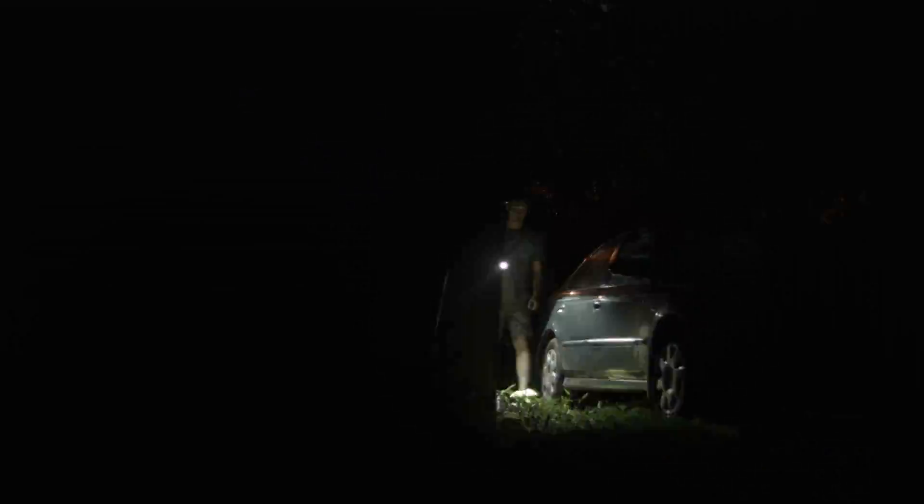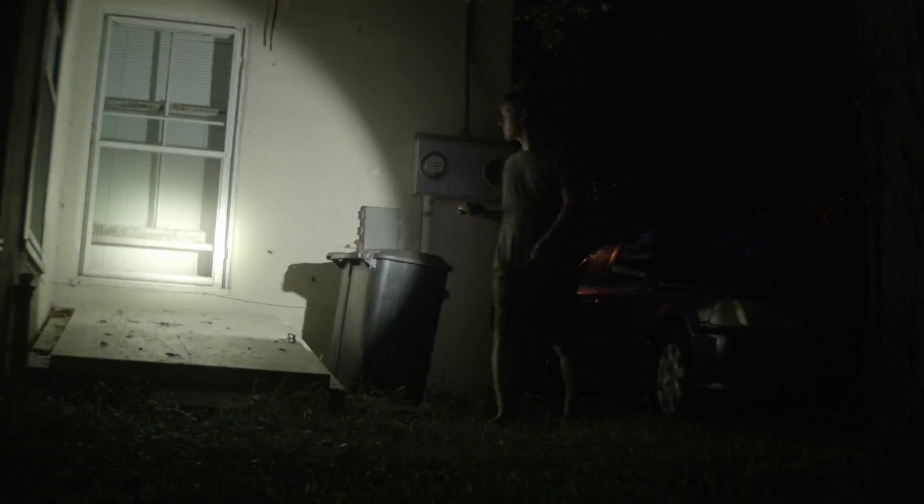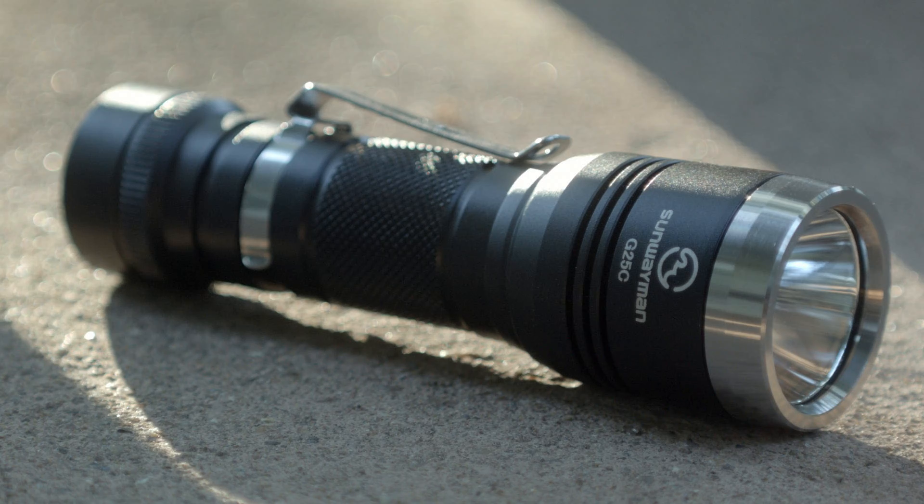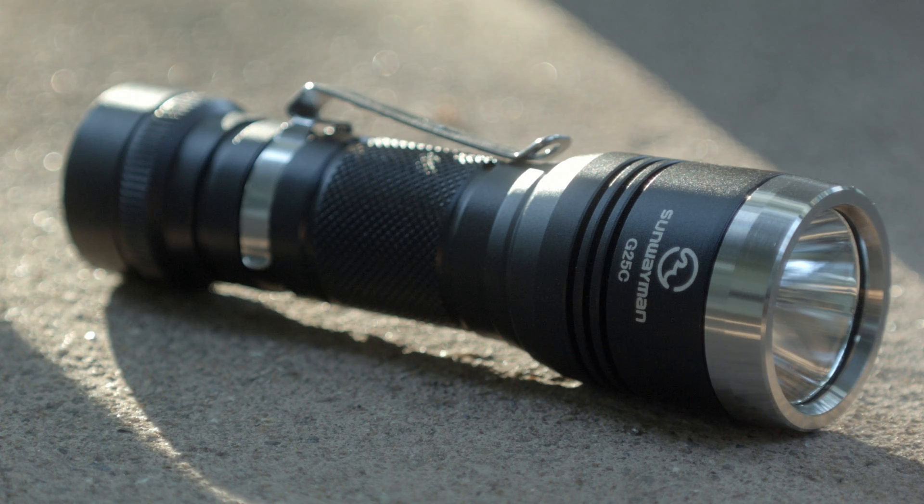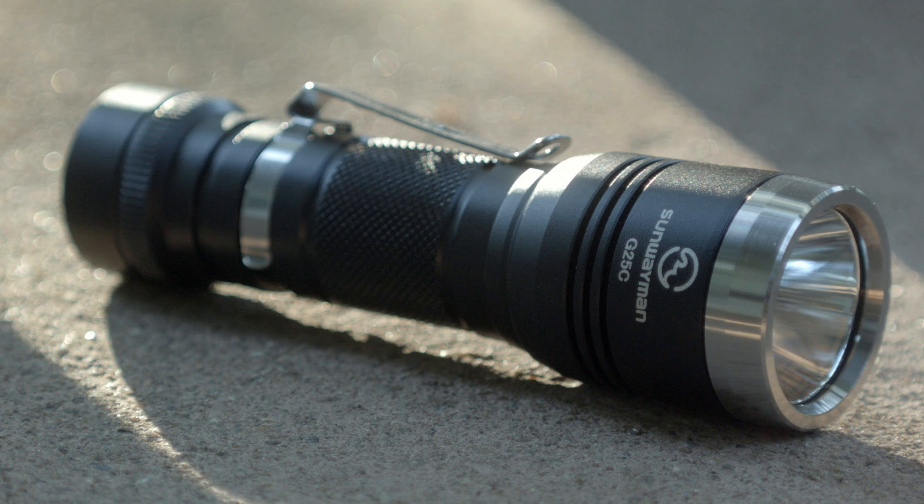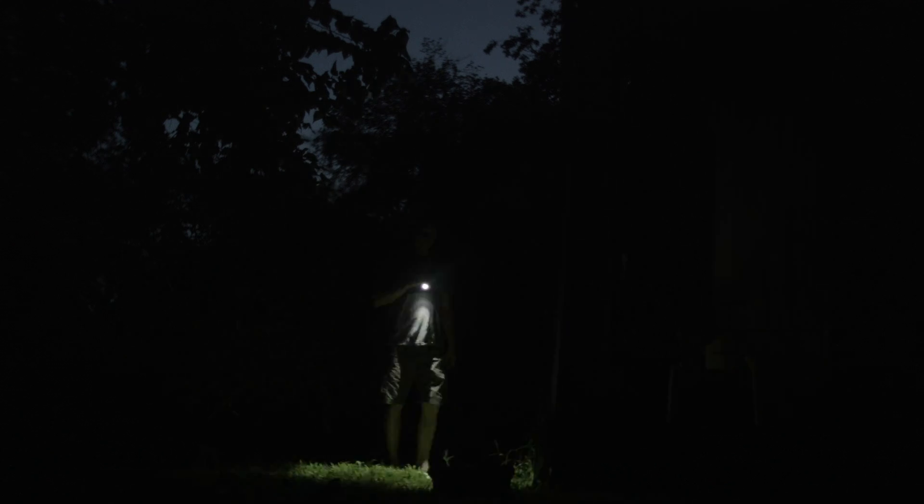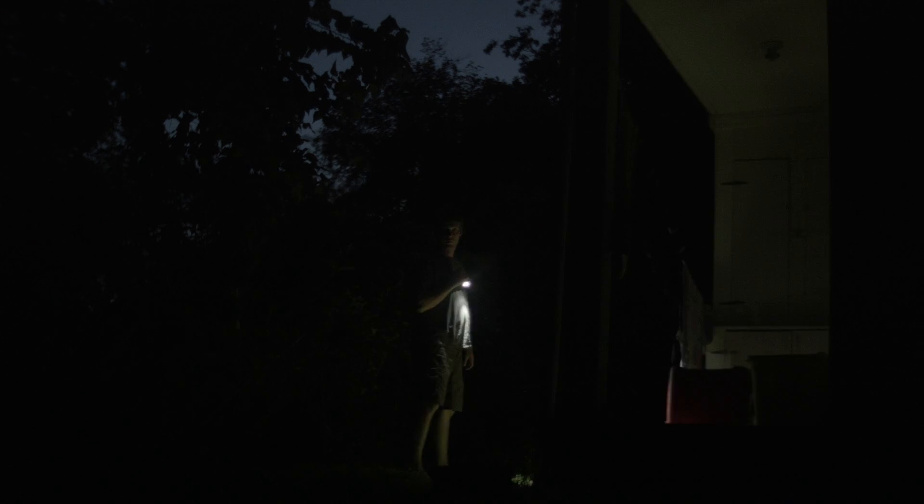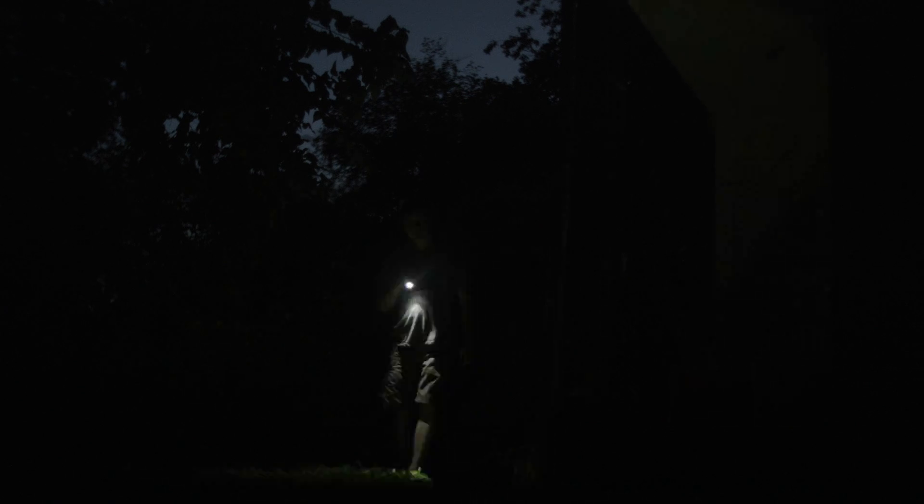Sunwayman continues the grand tradition of offering strobe modes on flashlights, but giving the strobe mode its own button with the new G25C. So you're probably like strobes are useful and all, and it's normally all I use when walking around at night because of its calming effect. But what about those odd times when I just need regular light? Well Sunwayman hasn't forgotten about the minority of people who use flashlights for just solid constant output.